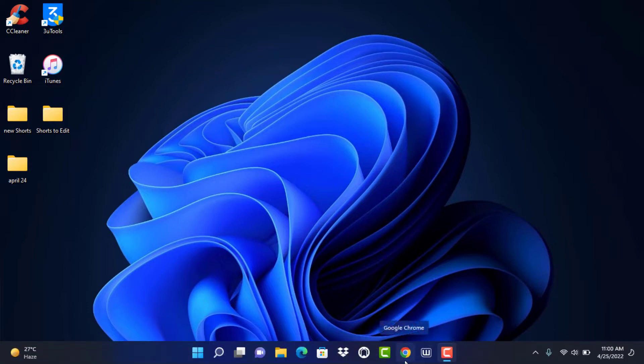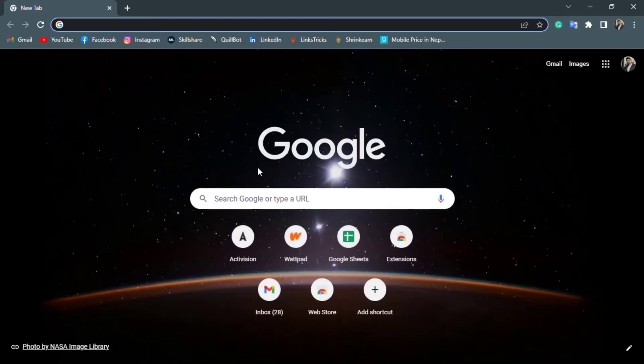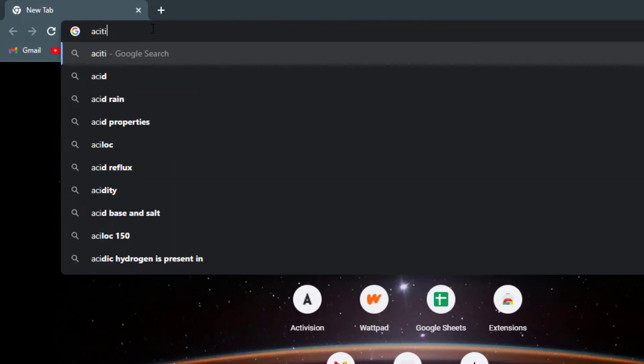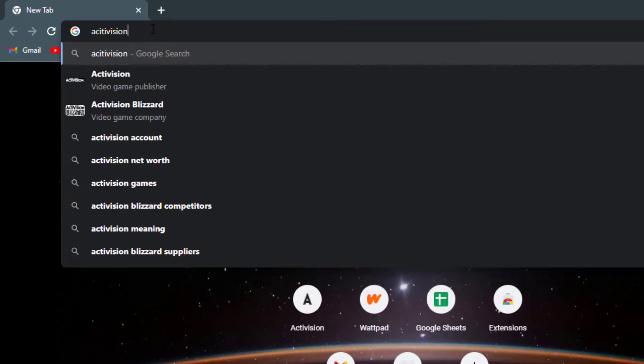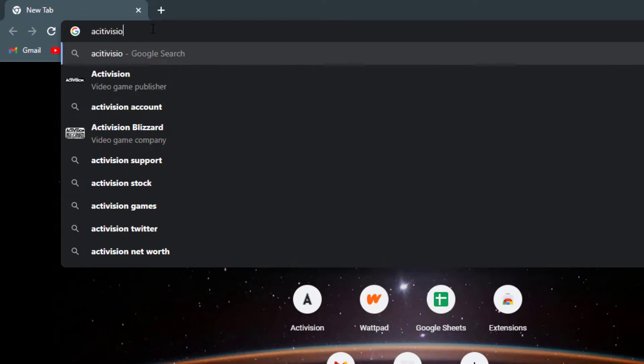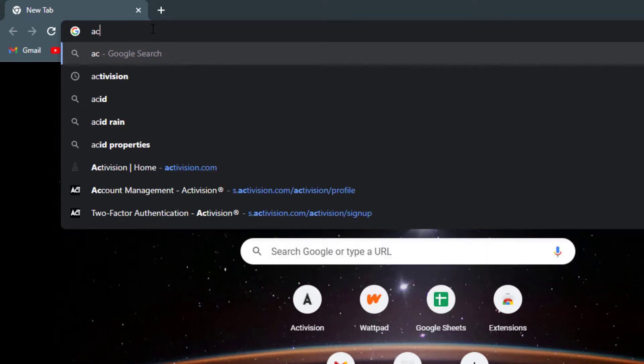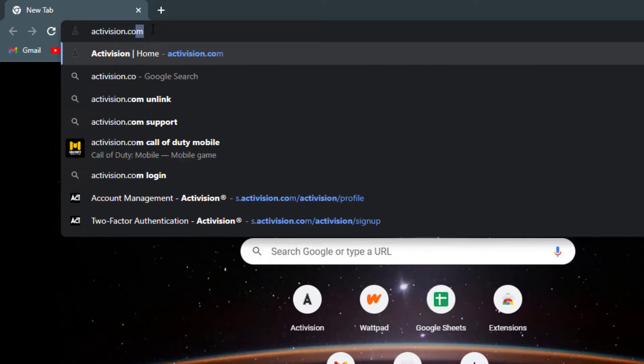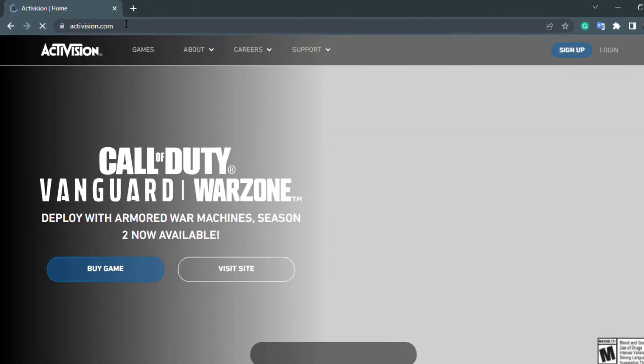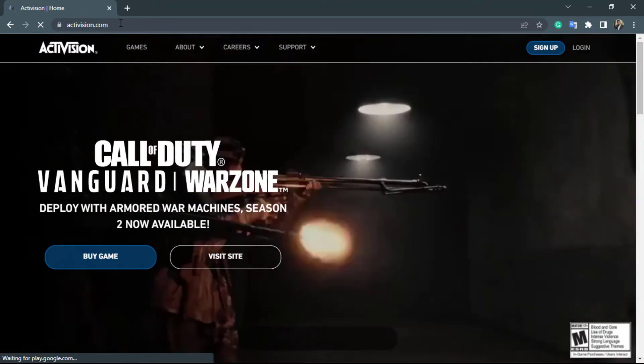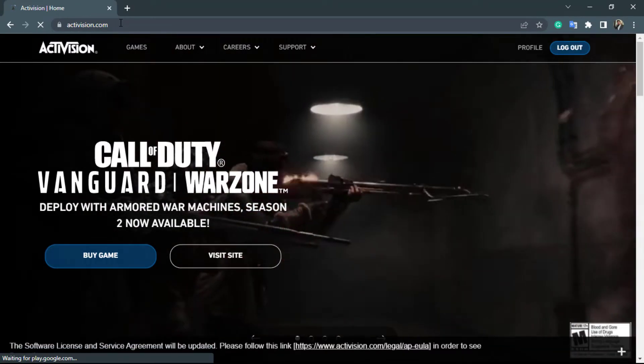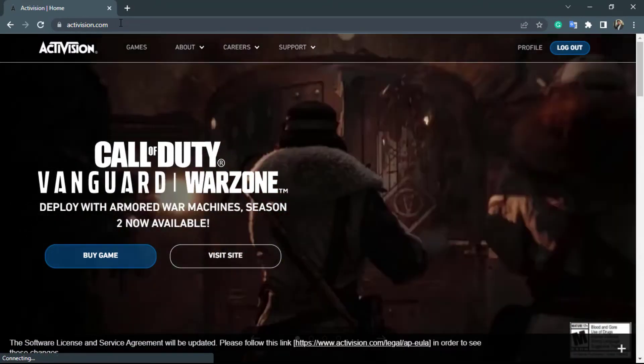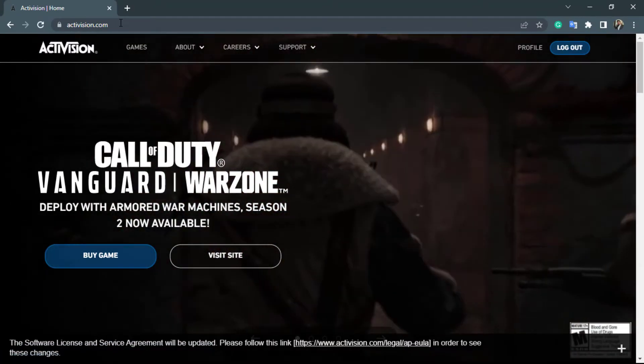Now the first thing you want to do is simply open any browser you have installed on your Windows. Once you do that, in the search box go to Activision.com. Once you go to Activision.com, you can see this is how the interface of the website looks like.